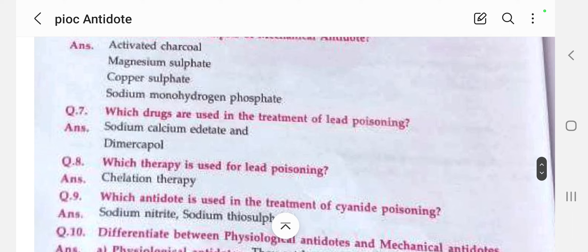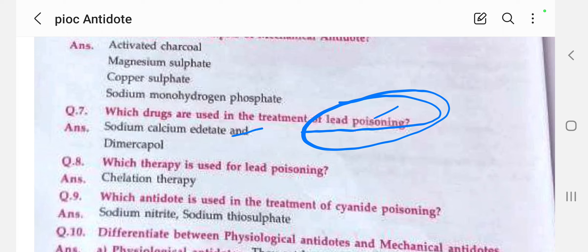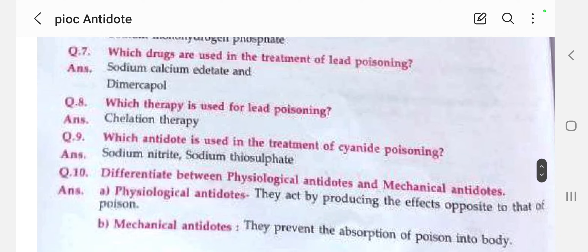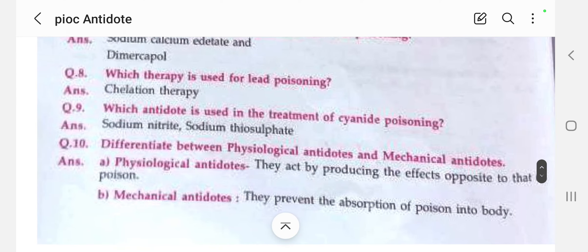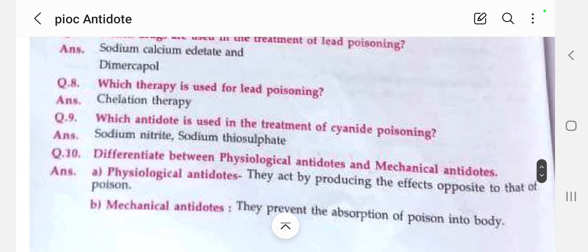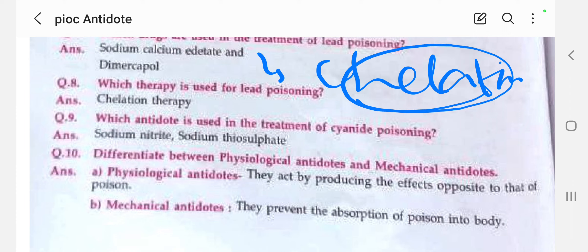Which drugs are used in treatment of lead poisoning? Sodium calcium edetate, dimercaprol, and also sodium thiocyanate are used. The therapy involved is chelation therapy — chelation is the formation of a complex with the poisonous substance. Sodium calcium edetate and dimercaprol are the best examples of chelation, forming a complex with the poison so it can be removed from the body.